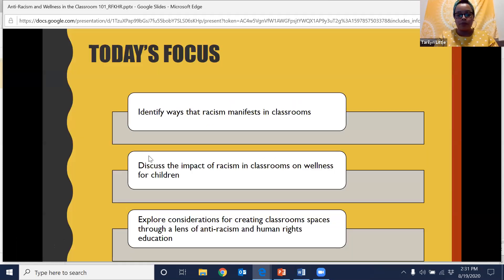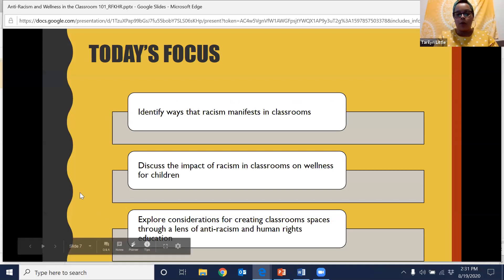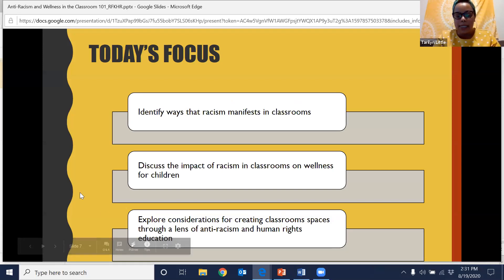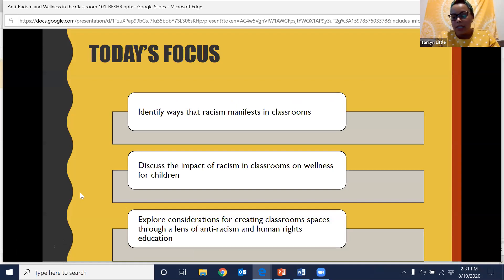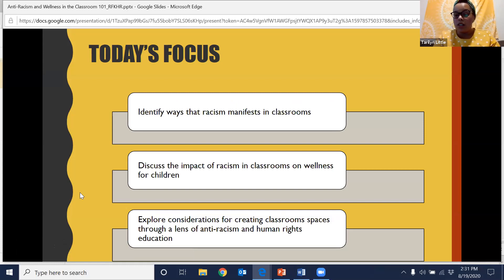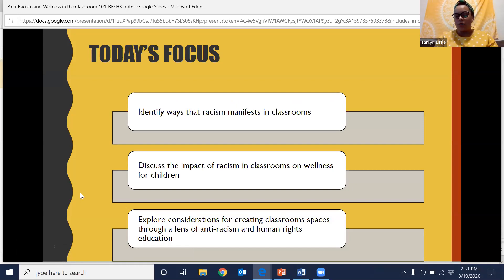For today's focus, the three things we're going to be looking at are: how does racism manifest in our classrooms, how can we connect that to wellness and the wellness of the young people that we work with across different dimensions of wellness, and what are some considerations for creating classrooms through a lens of anti-racism and human rights? I want to acknowledge that we have about an hour left for this conversation, and so we are not going to cover all of the ways that racism manifests in our schools, but hopefully this will get our minds turning and making some connections.